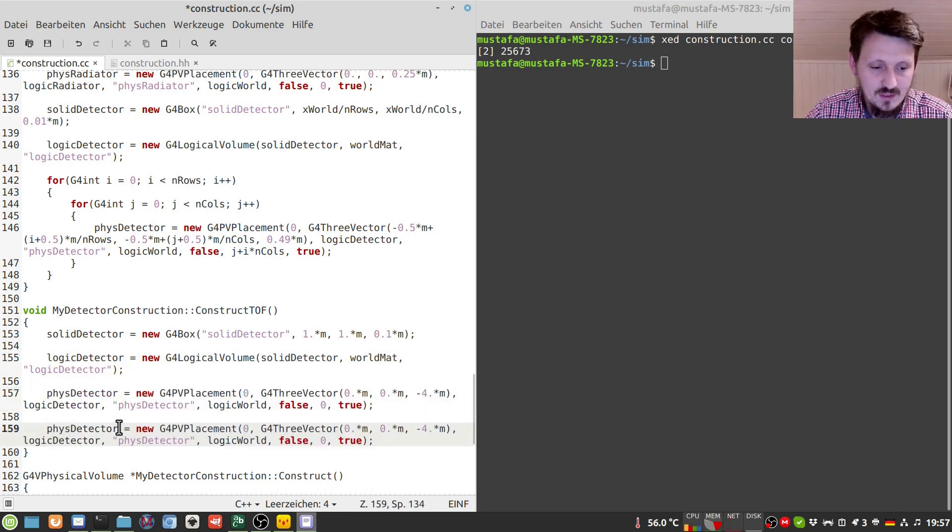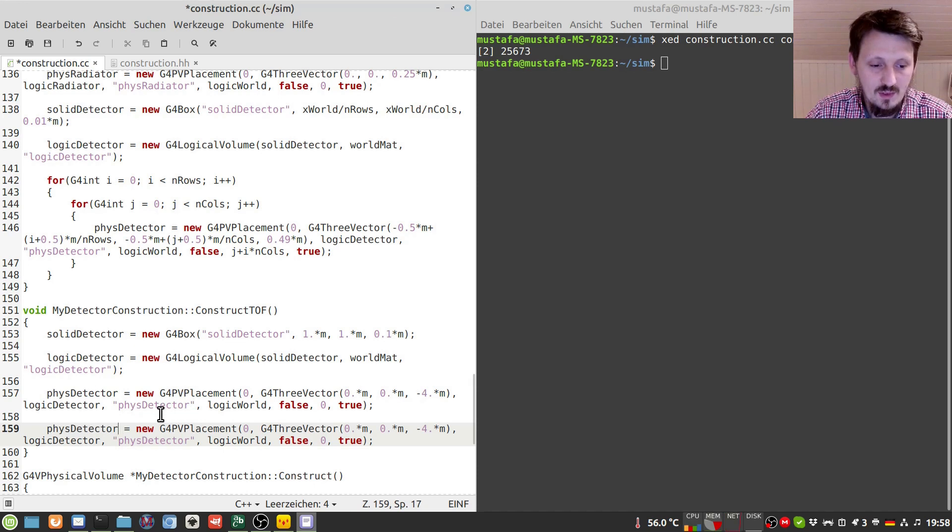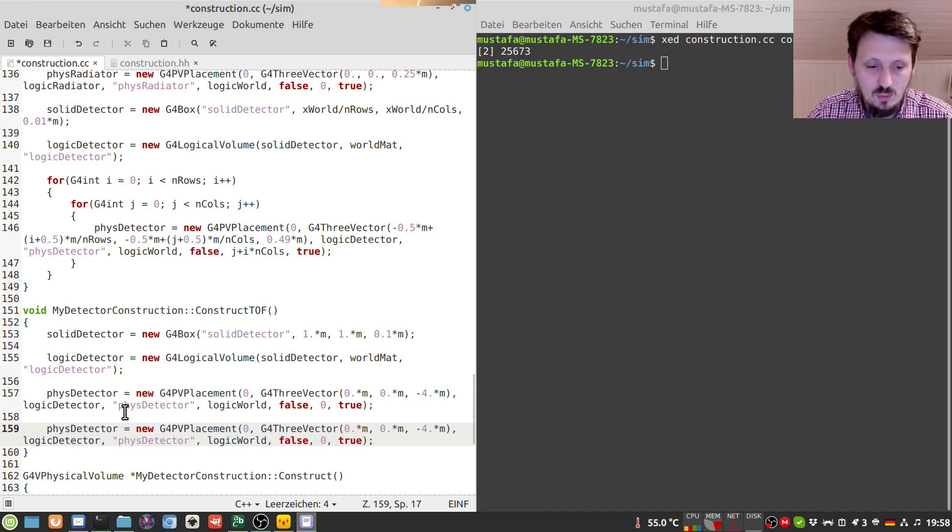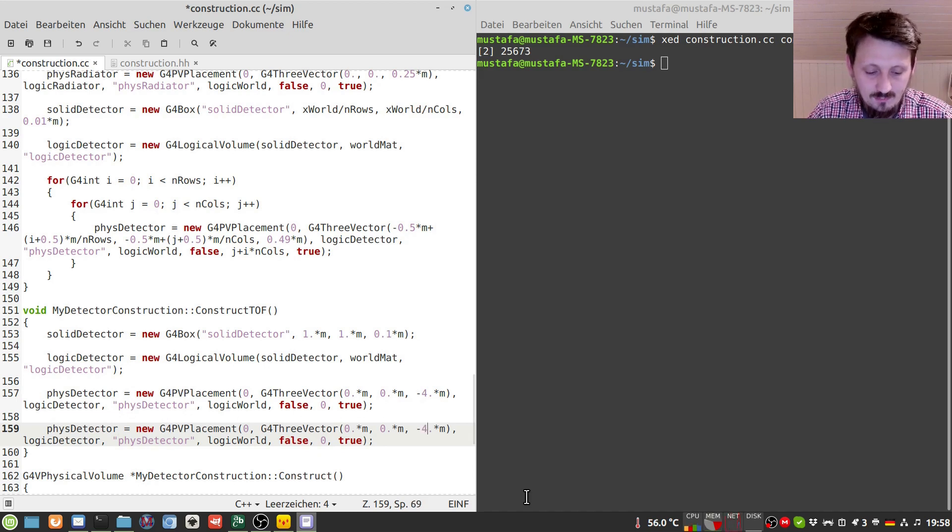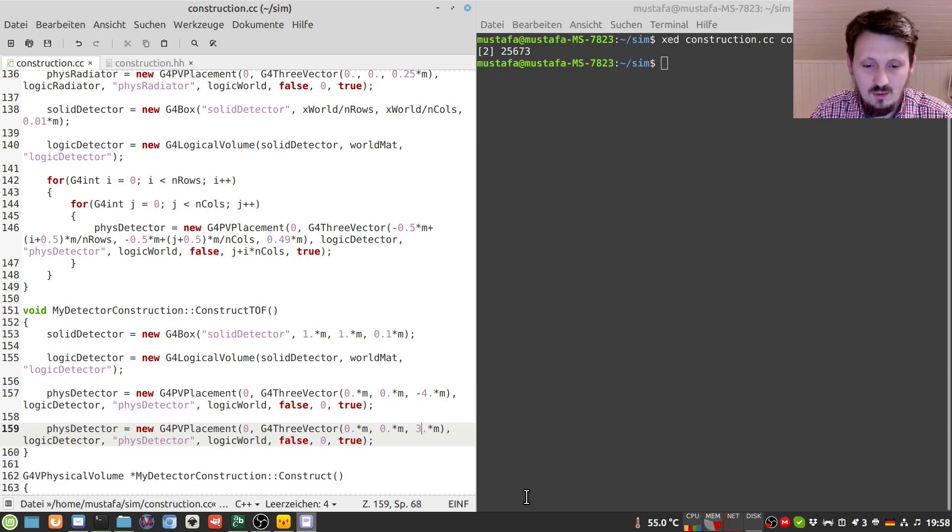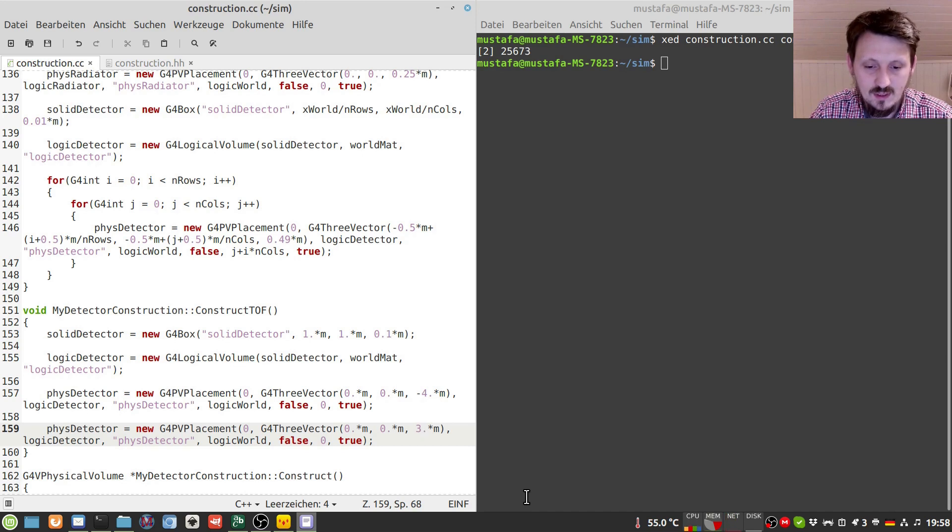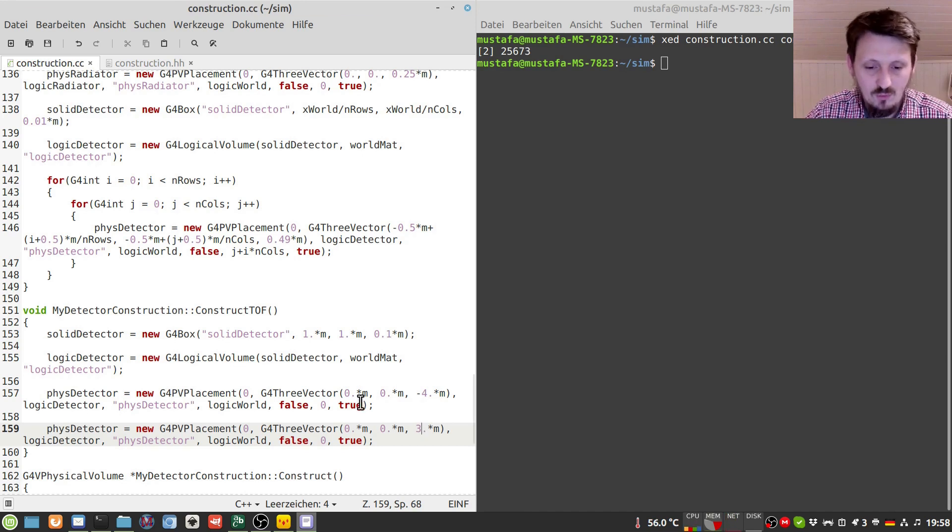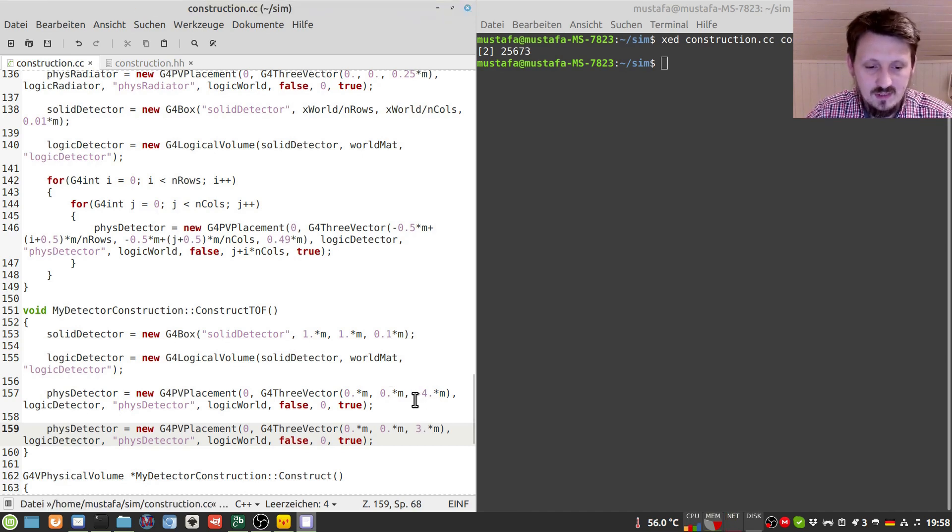And then here we write true for checking the overlaps. And now because we want to actually create two of them we can just copy paste that. And because we create this here on the heap we don't have to define a new object basically. We can just overwrite that other one. It will not change anything. And it should be maybe placed let's suppose three meter in z direction. So we have an overall distance of seven meter. And as I said here we have to put a one.